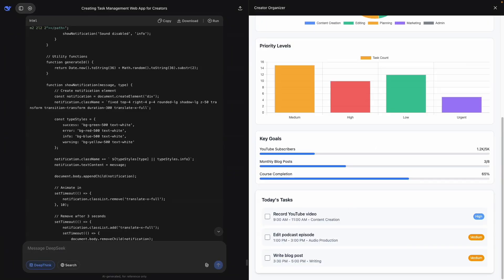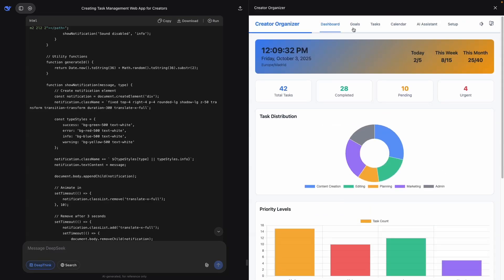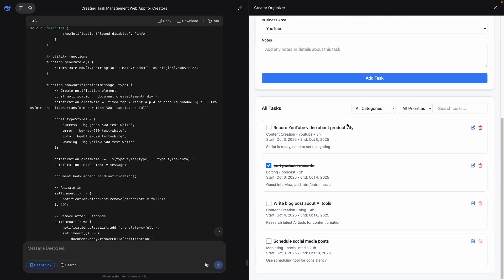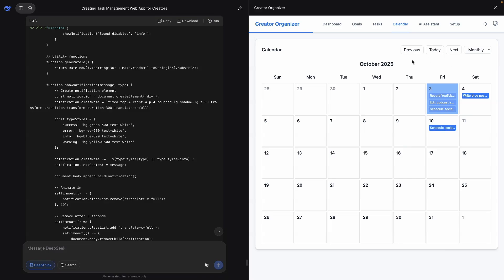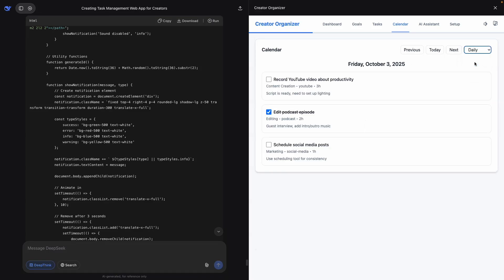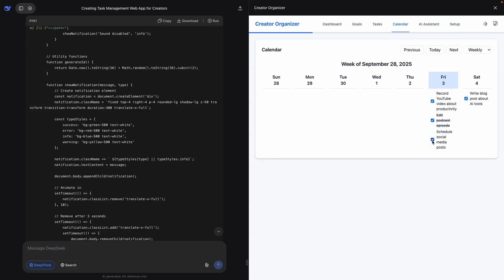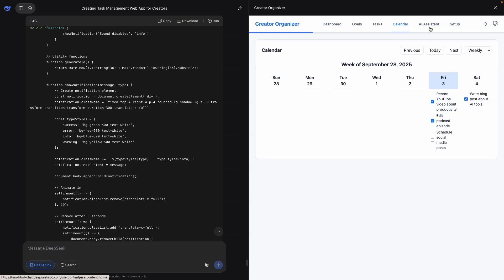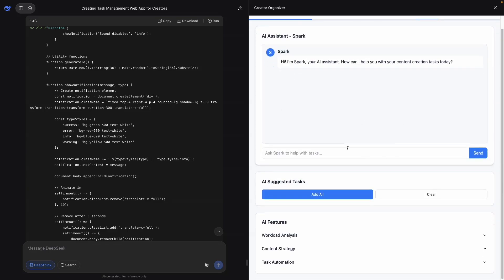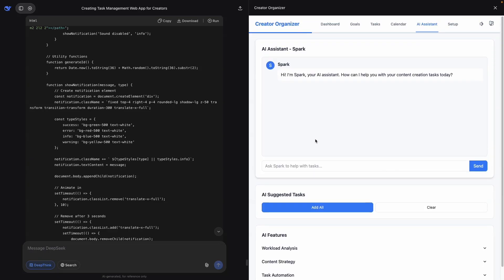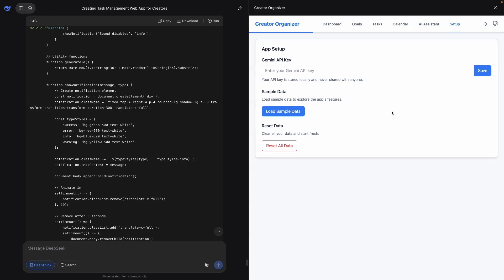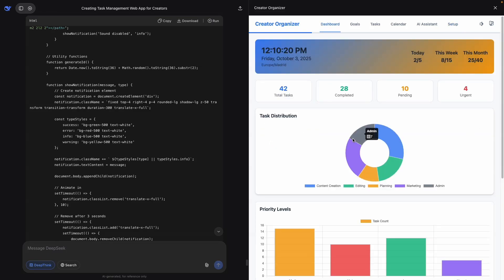It really followed the prompt and created something. The task area looks pretty good. The calendar — let's go to the daily view, not bad; the weekly view looks good too. But you can see that some things are not working — this crosses off but when you uncheck it, nothing happens, so this is something you'd definitely want to fix. The AI assistant looks okay. And then we have our setup area where you can add your Gemini key. Not bad at all — I'm actually pretty impressed. All of them worked pretty good today.